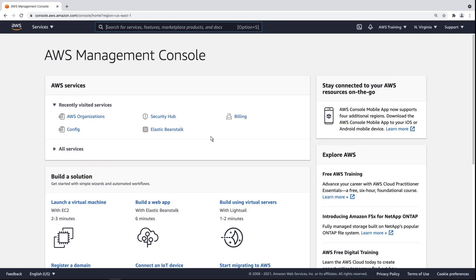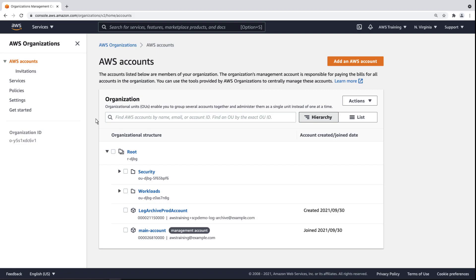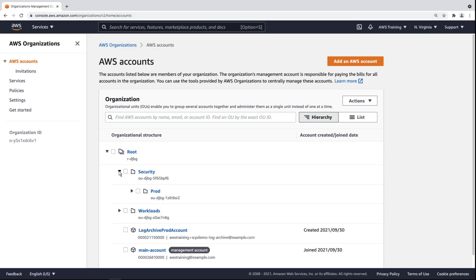Let's begin in the AWS Organizations Management Console. Here we can see the hierarchy structure of the root organization. It has two Organizational Units, or OUs: Security and Workloads, and two accounts.